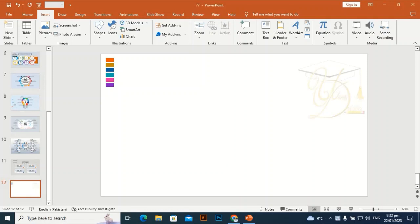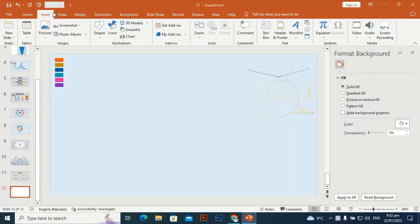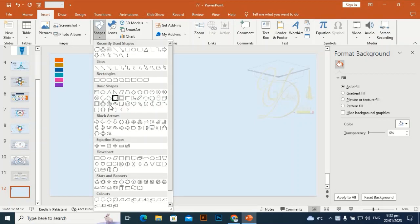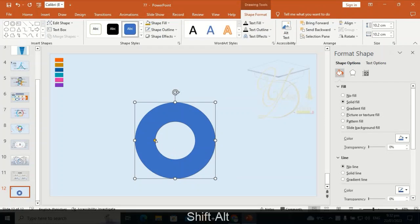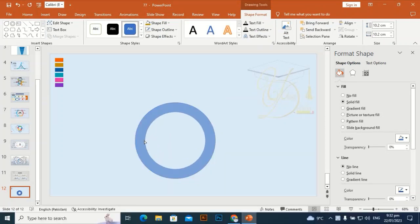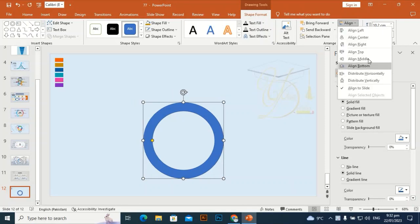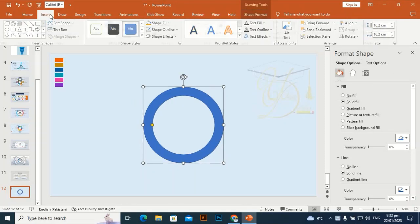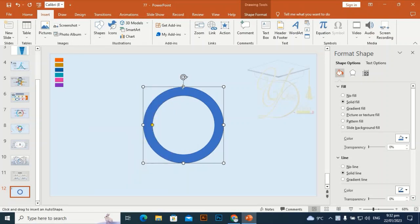Go to Format Background and give it a different color. Then go to Shapes and take this hollow shape — by holding Shift and Alt, drag it. Then align center and align middle, take a rectangle and drag the rectangle vertically like this.